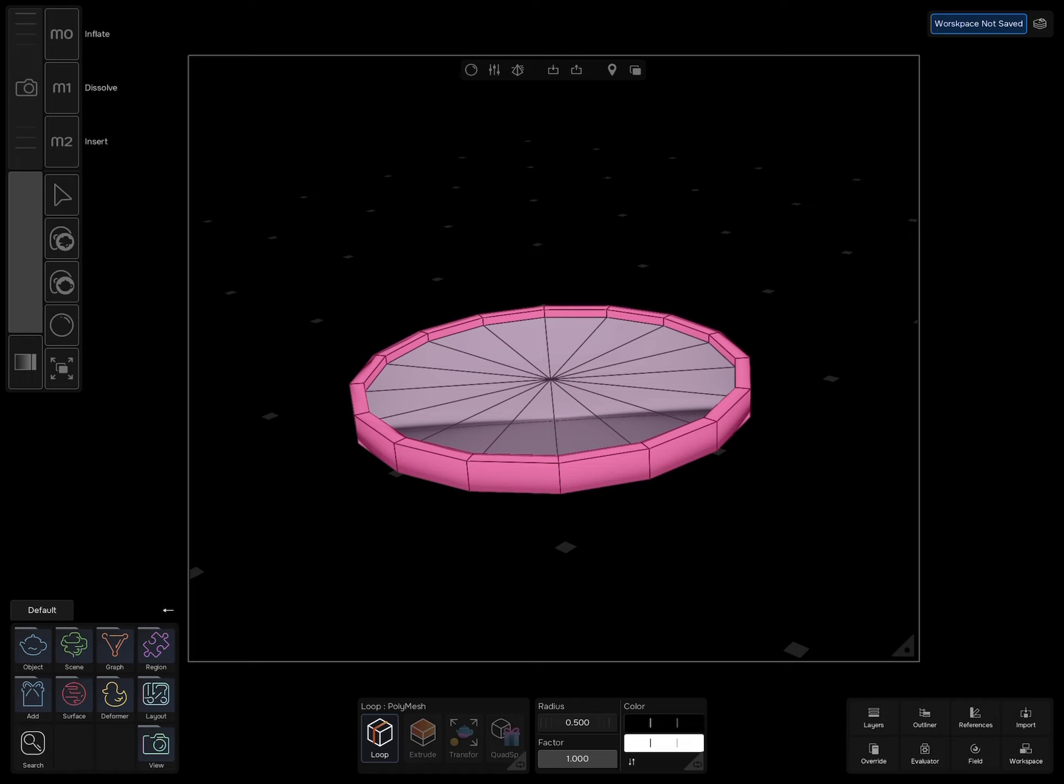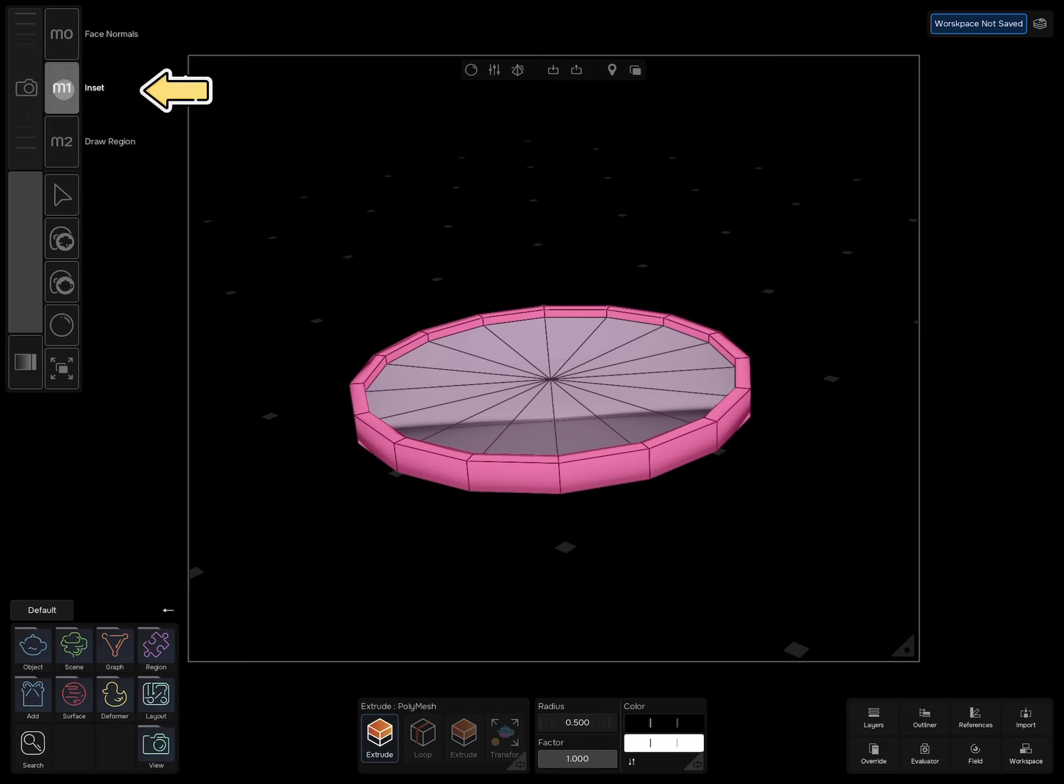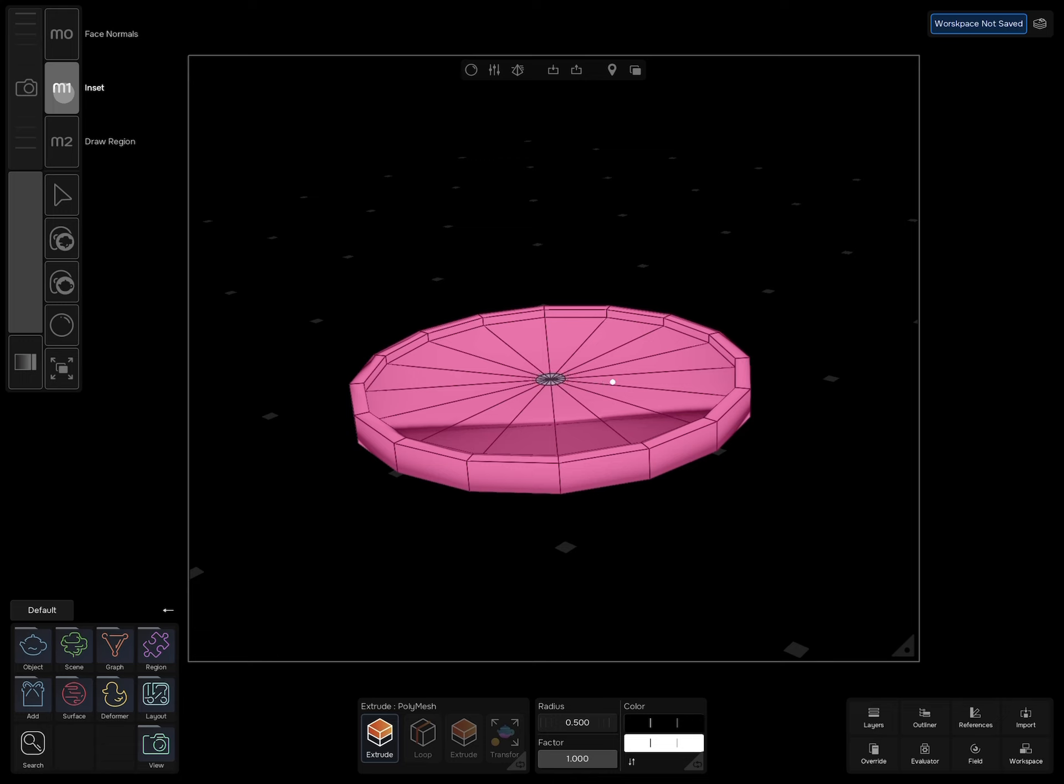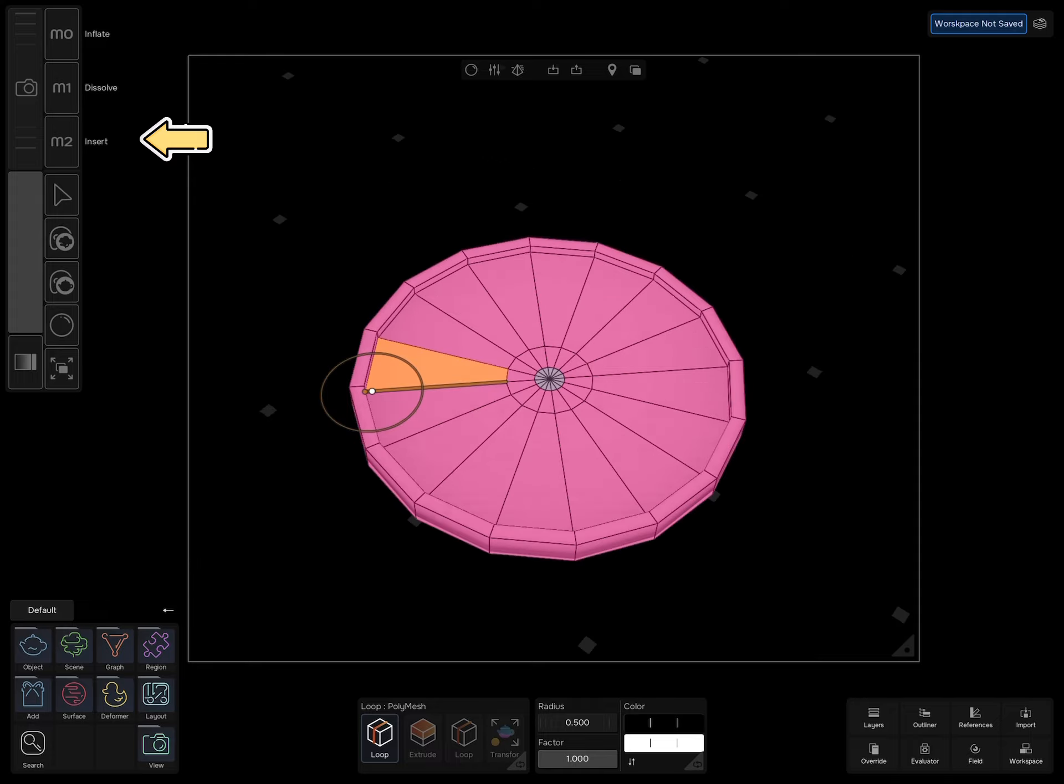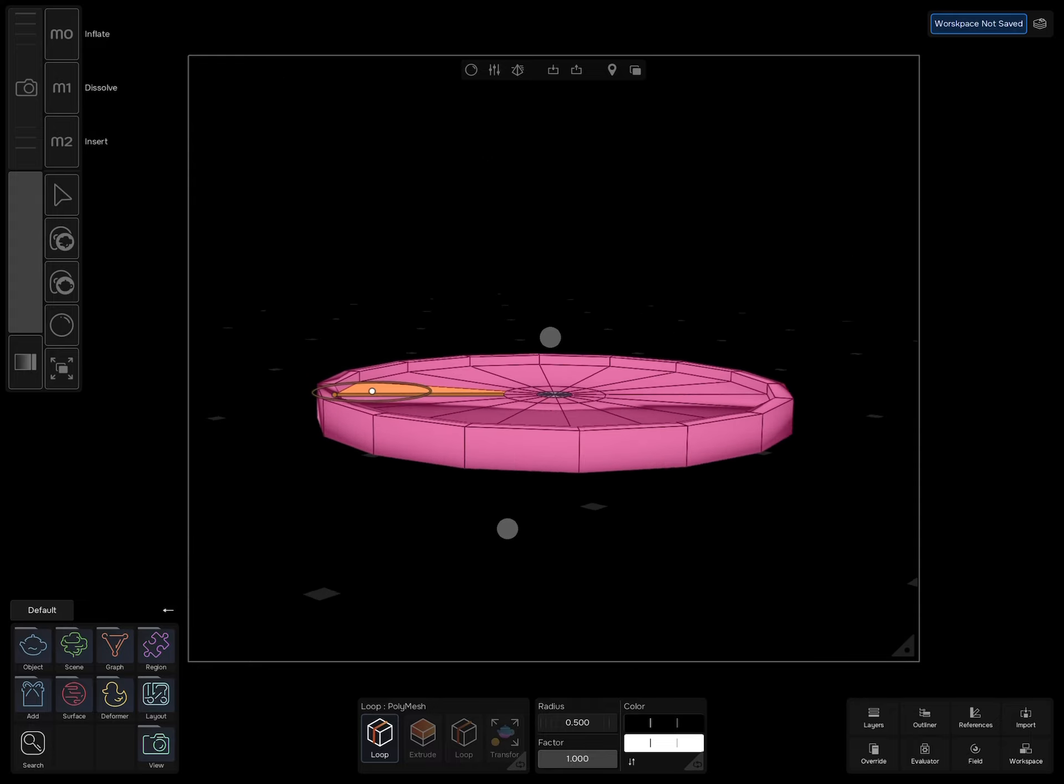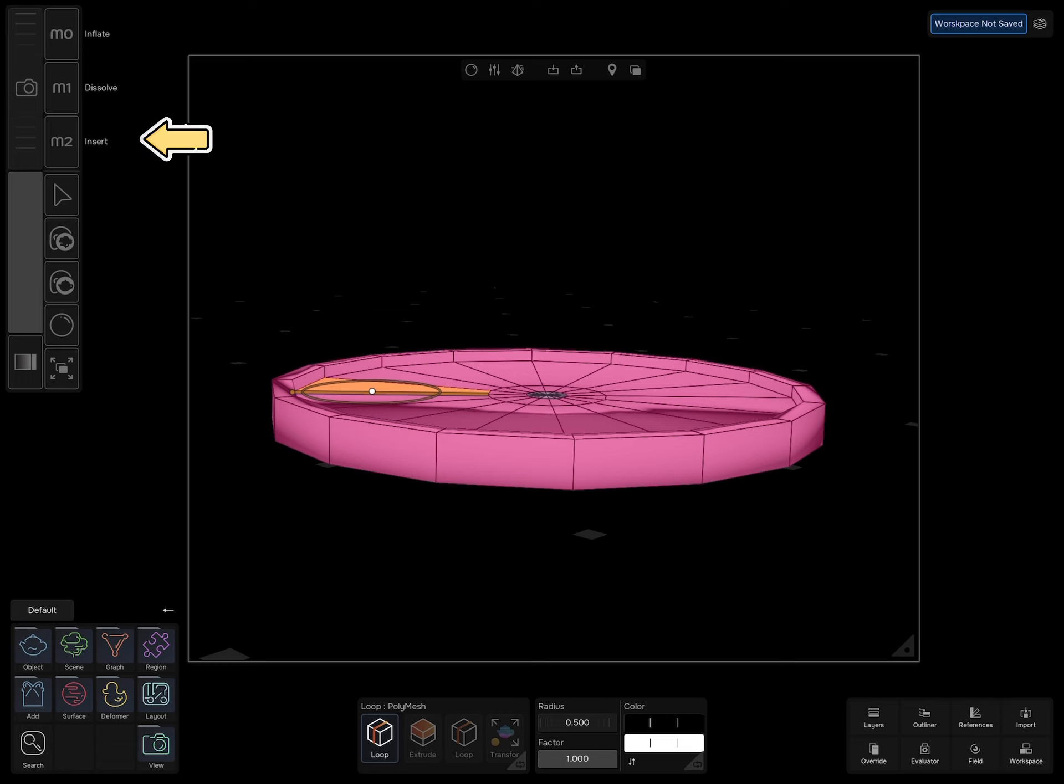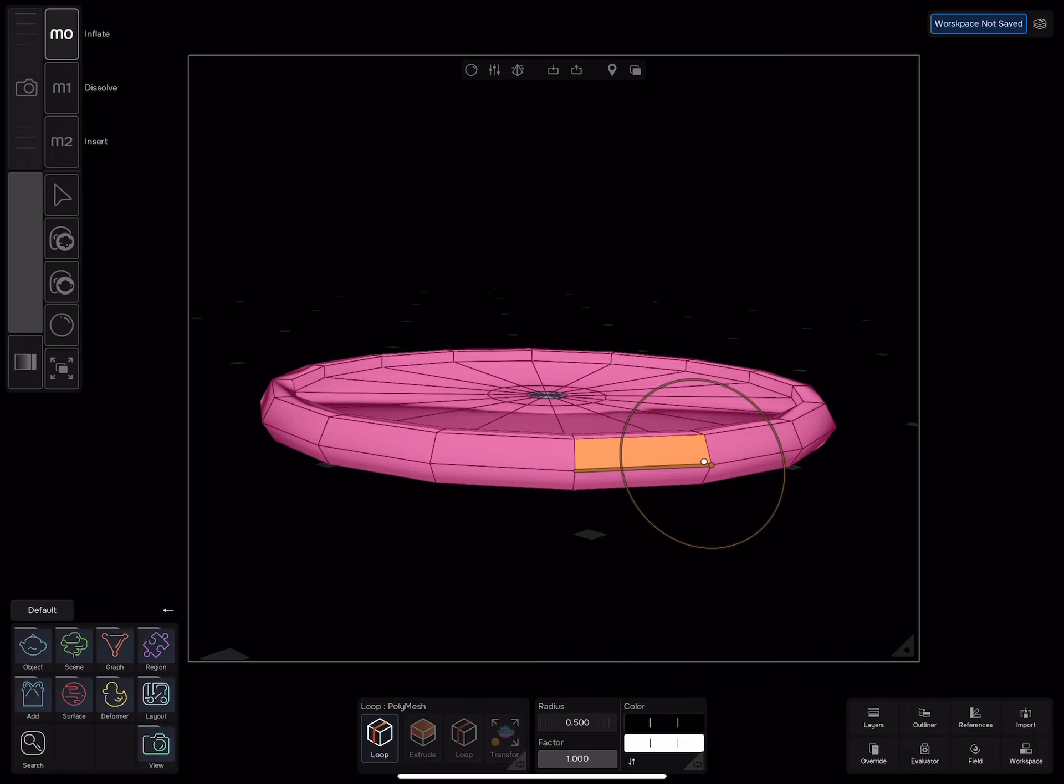Insert and try to insert a loop cut on the top faces. It will not work. What you need to do first is to inset this region, then use the insert loop. Insert another loop cut on the outside and hold the inflate button and drag your pencil to the right.